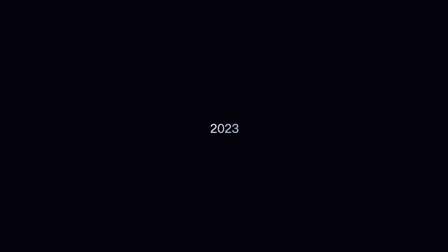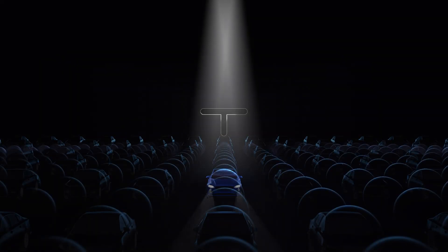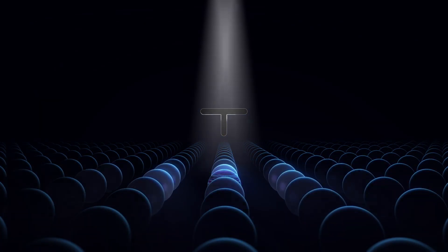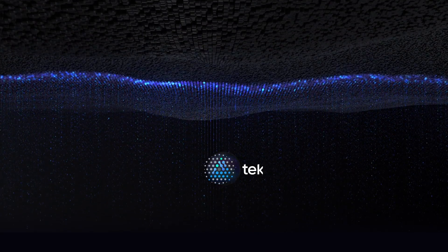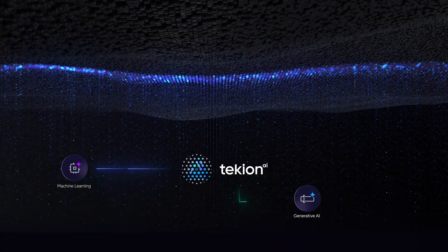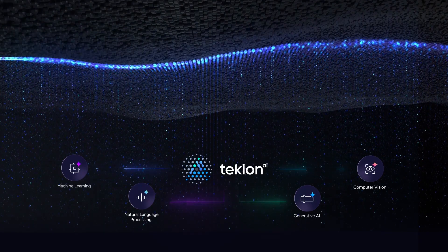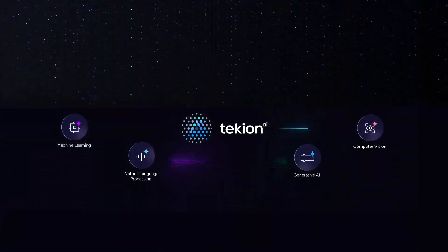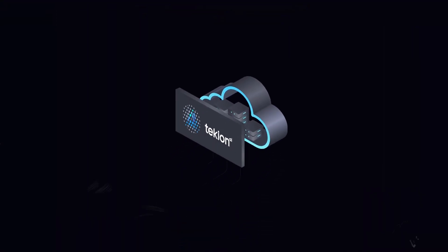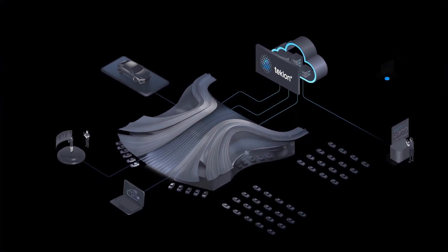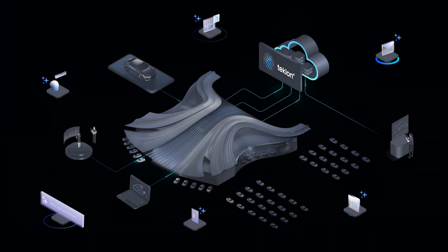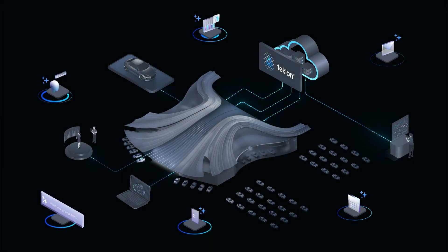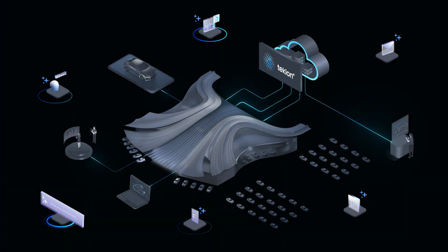In 2023, Tekion became the first among leading automotive DMS providers to develop and deliver its own generative AI-powered solutions to the industry. The vision was to build upon Tekion AI and deliver new capabilities that help dealers improve and personalize their engagement with consumers.